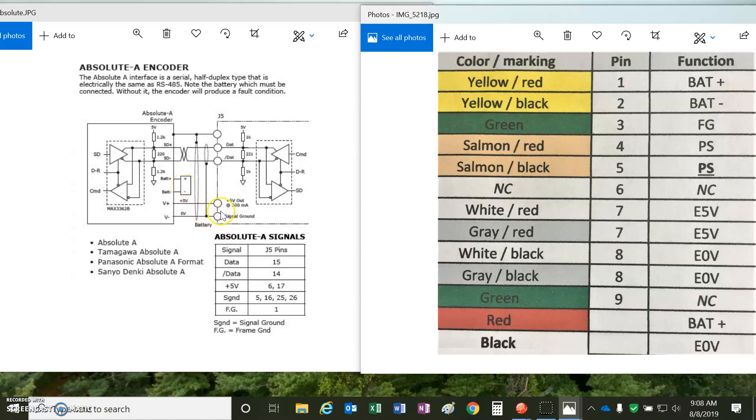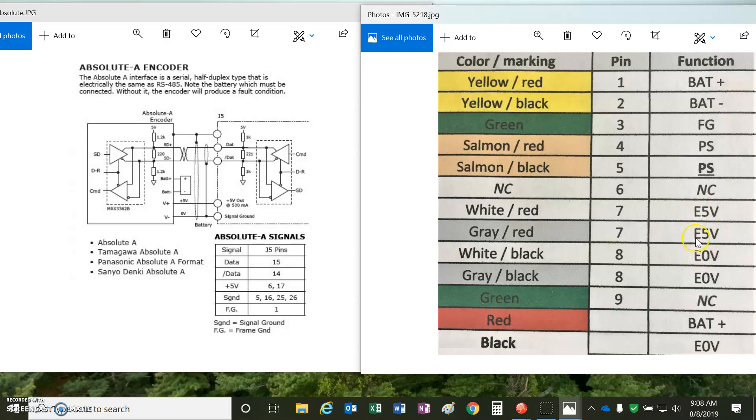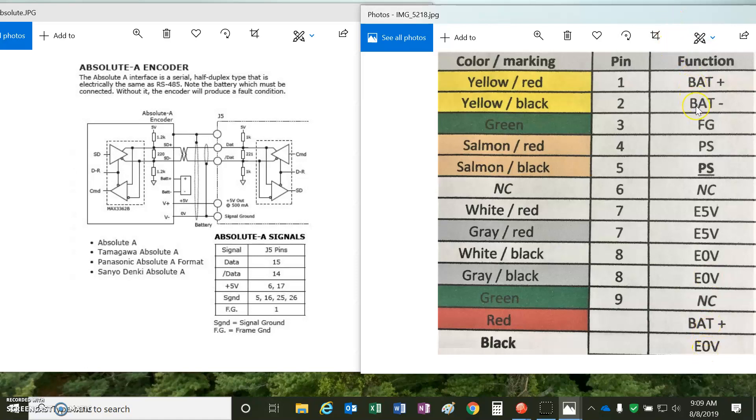And then there's 5 volts to power the encoder. So, this was the wiring information based on the wire colors, and we can see there's two wires for plus 5 volts and two wires for ground. That powers the encoder. There is a battery connection. This may be to charge the battery, and this would be like the battery connection to provide battery power to the feedback device.